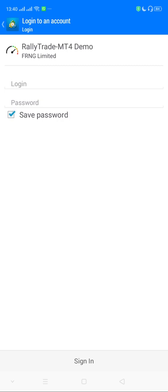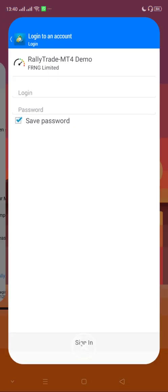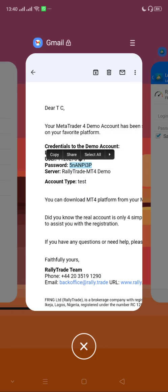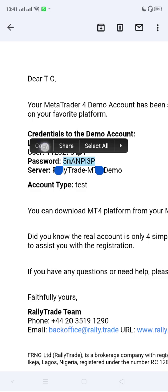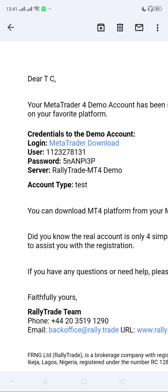I'll get my details from the email. I'm going to copy the password because my phone is very sensitive when it comes to security — it's possible it closes my application. So I'll copy the password and write down or memorize the user ID. You can copy it on your own phone.